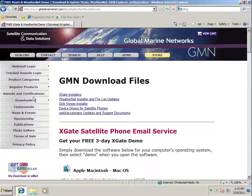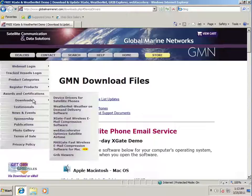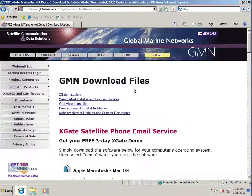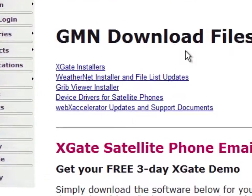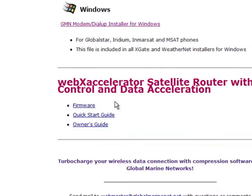If you go to the downloads link on the link bar on the left-hand side of the page, that will take you to a page which has all of our software. You'll notice that there's a link here for device drivers for satellite phones. If you click on that and you select the GMN modem dial-up installer for Windows, that will download the software.